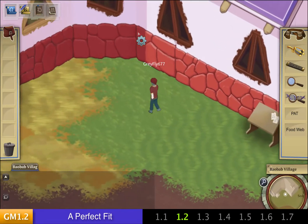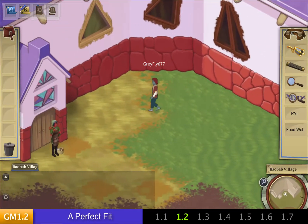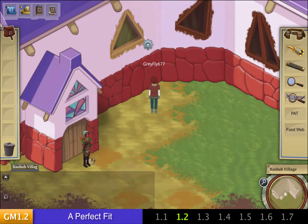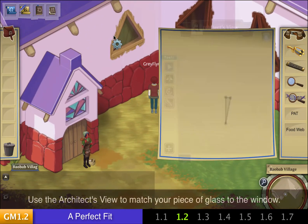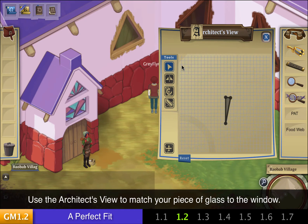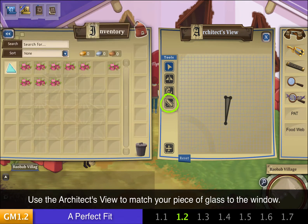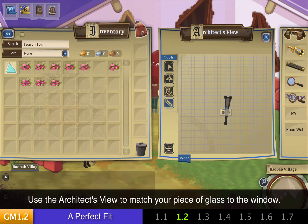Once you're on quest 1.2, you'll want to walk over to this window here. If you click it, you'll open up the Architect's View. I can use my ruler here to measure this window frame. There's also an in-depth tutorial on the Architect's View on the website.